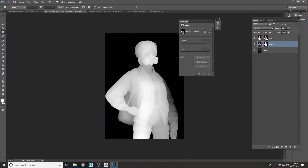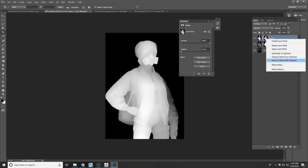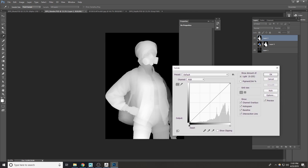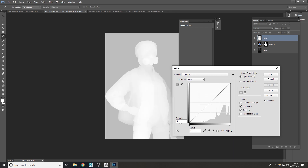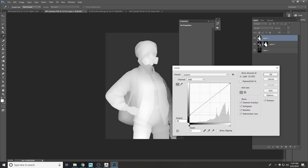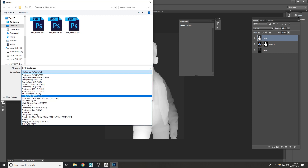Go back to Photoshop. This is your depth map. Hit Ctrl+M to open up the Curves palette. Pull up the black point a little bit so that this black area turns a little bit gray. Click OK and save the depth file again to the desktop.